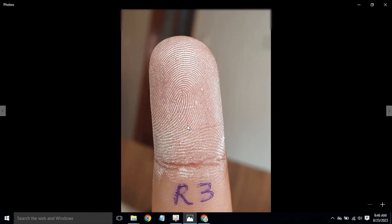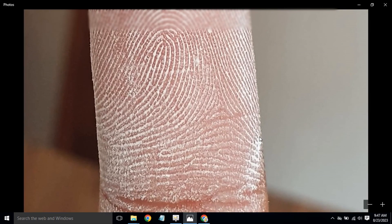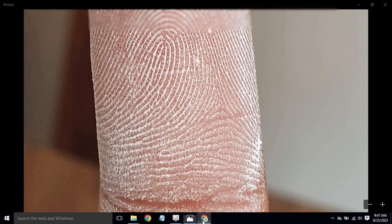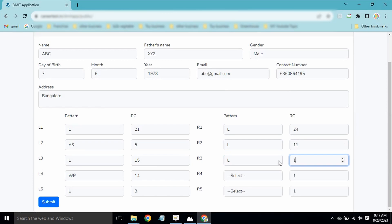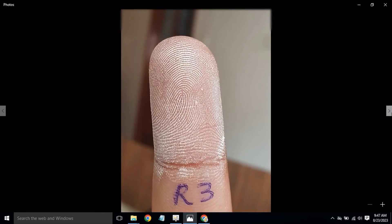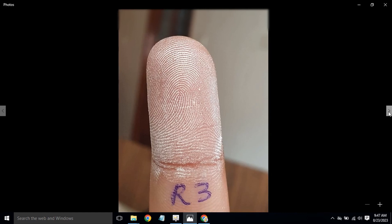For R3, this is also a loop pattern. We will teach you the types of patterns in separate training. Ridge count: 1, 2, 3, 4, 5, 6, 7, 8, 9, 10, 11, 12, 13 — so R3 is a loop with a ridge count of 13. R3 is done.